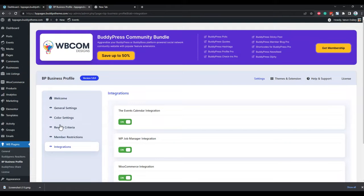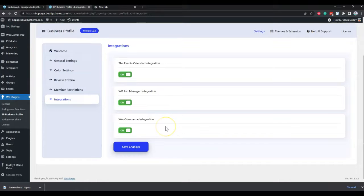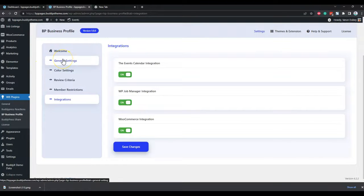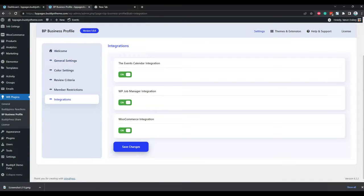For the integration point of view, we have three integrations: Event Calendar, WP Job Manager, and WooCommerce. The plugin is available for sandbox testing — the link will be posted in the description. Hopefully we will launch this plugin within a week. If you have any feedback or concerns, please contact us. Thank you.